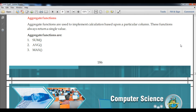Hello students, welcome to my class of computer science for class 12th. In this video we are going to understand aggregate functions. These functions are covered under DML commands, that means Data Manipulation Language. Aggregate functions are used to implement calculations based on a particular column, and these functions always return a single value.